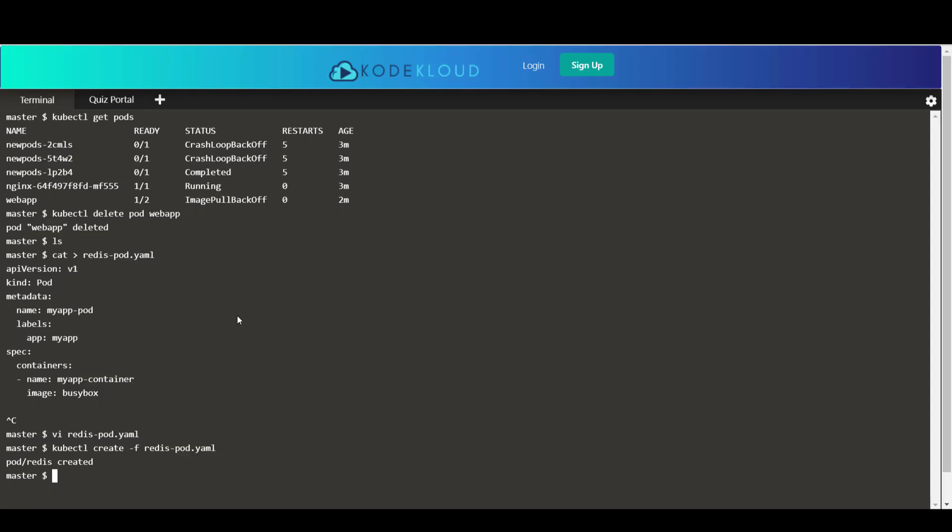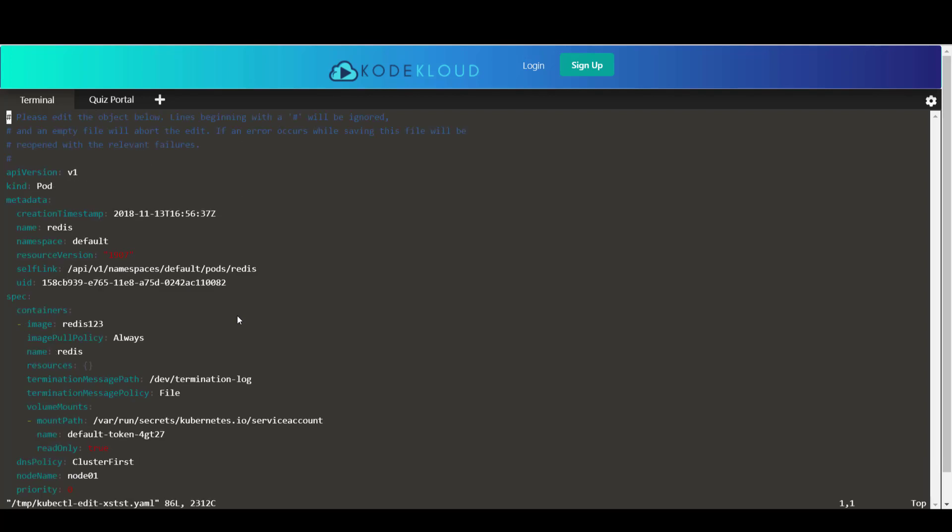Or you could simply use the kubectl edit pod command. So we'll do that. Now we'll use the kubectl edit pod redis command. And what this does is it opens up a VI editor instance with the file that has the pod definition. Now this is not the file that we created. This is a file that was generated by Kubernetes in the background. And it gives you access to the pod definition file used internally by Kubernetes. And so you can see that there are a lot of additional fields in it, like the create timestamp, resource version, etc. So these are fields that were created automatically by Kubernetes internally.